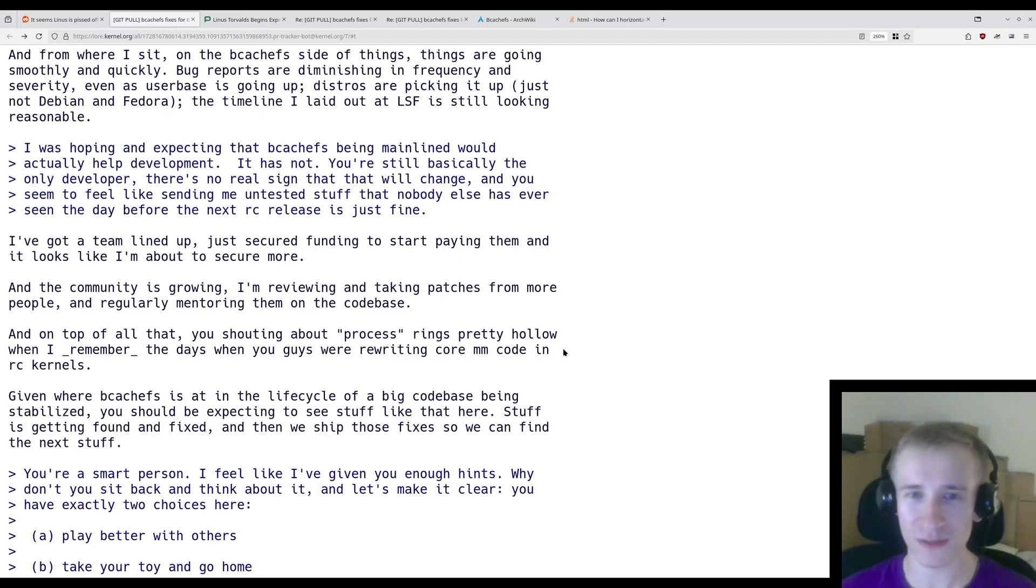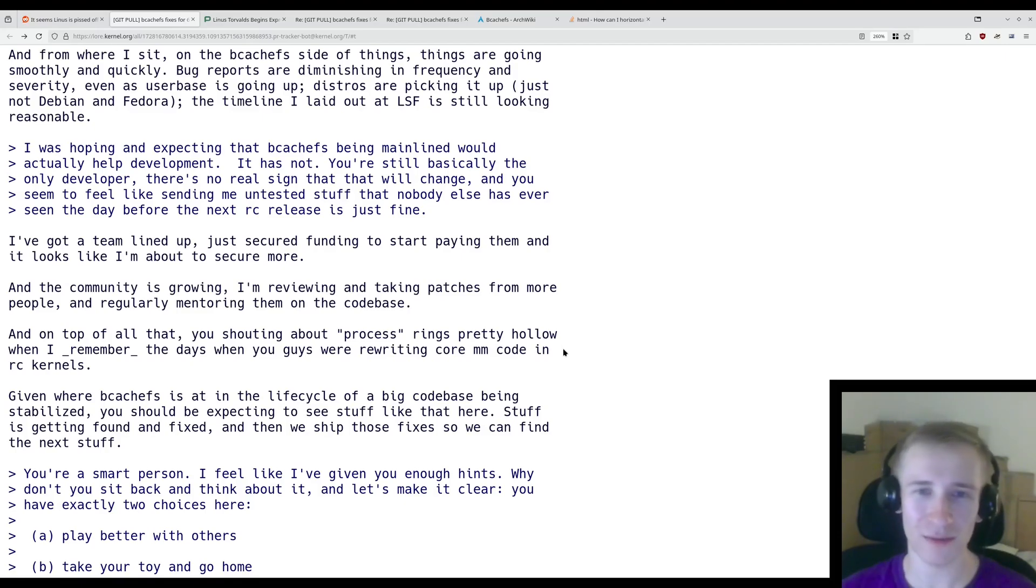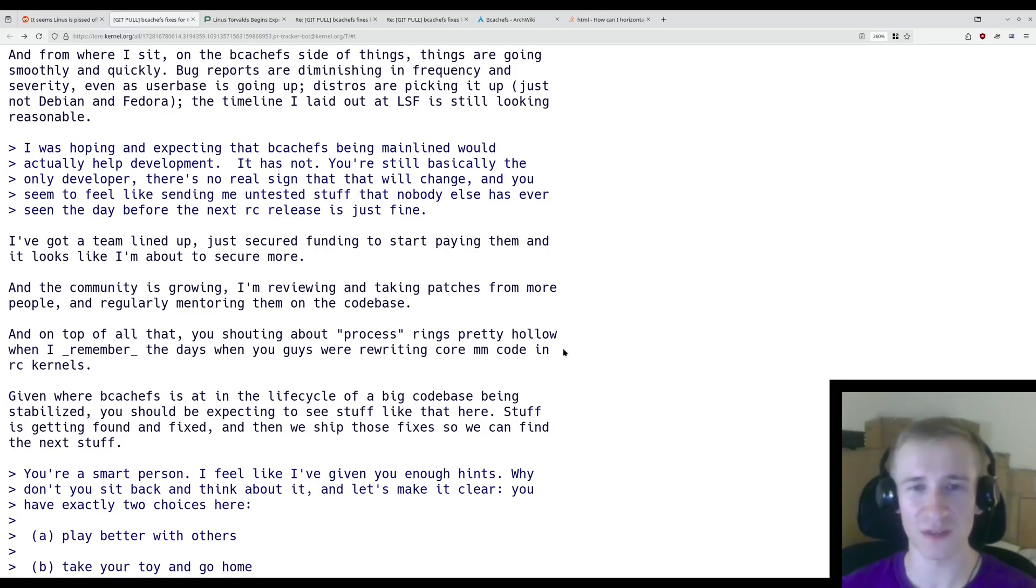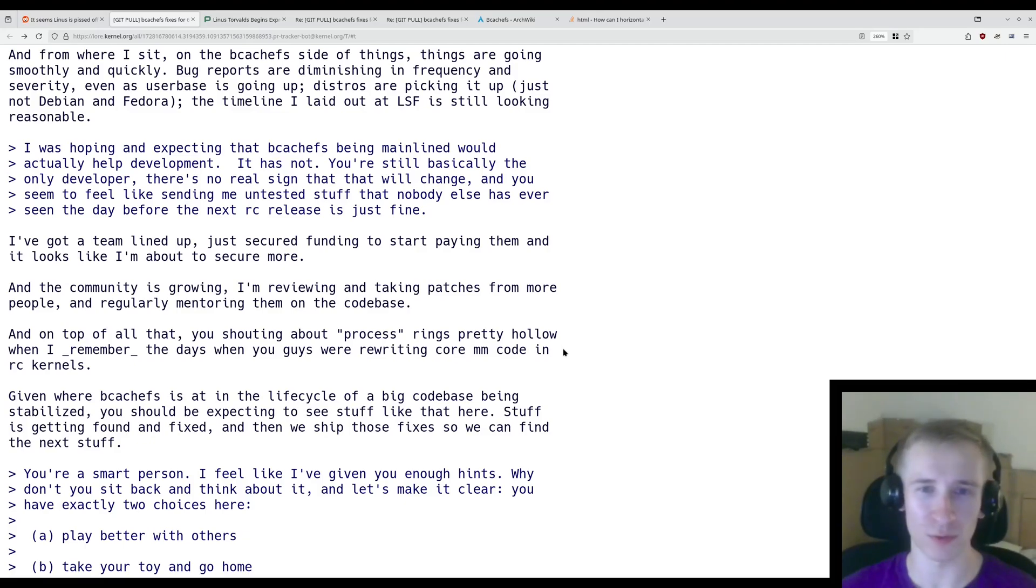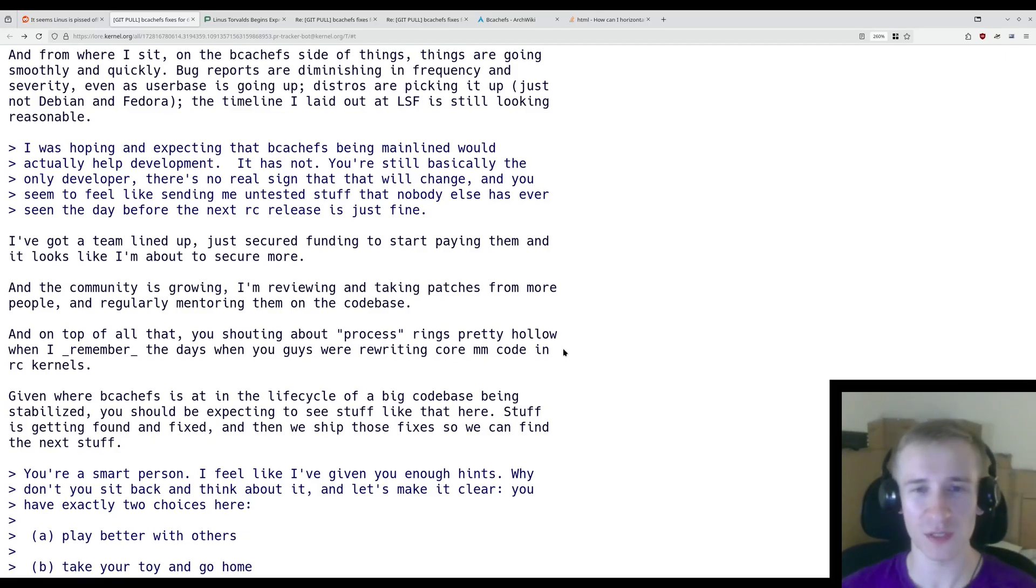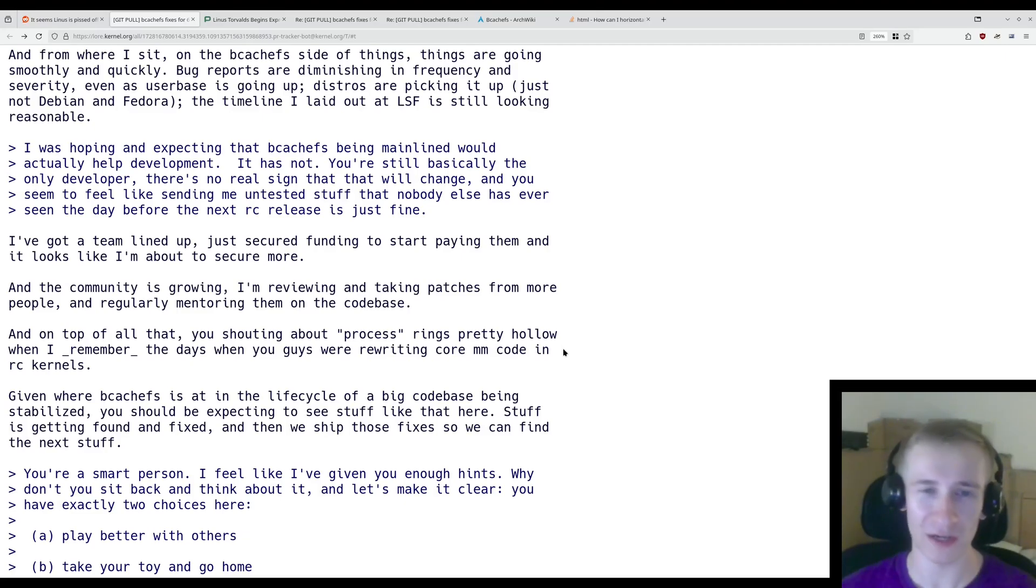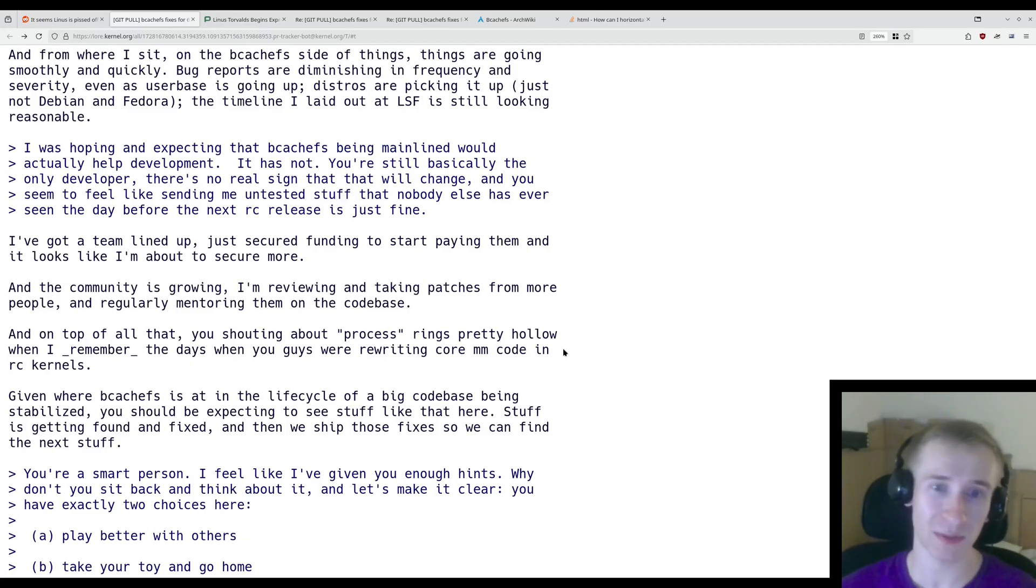But nowadays there are certain standards, and saying that these standards didn't exist in the past really isn't an excuse that should fly at this point. I mean, that time in the kernel's history has passed, and I don't think anyone wants to go back to the way it was before. Except Kent, apparently.